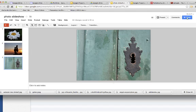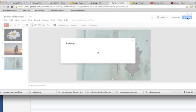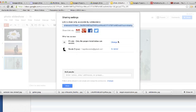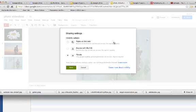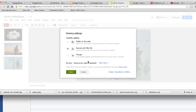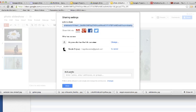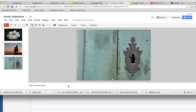When you're done with your slideshow, you're going to make sure to share it. I always choose anyone with a link and press save and I'm done. And now it's ready to be embedded on a Google website, which I'm going to show you how to do that next.